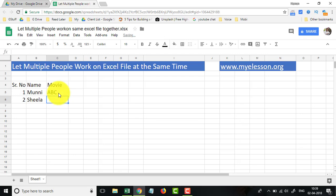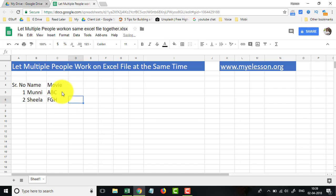Movie name ABC and this movie also name, I don't know, FGH.